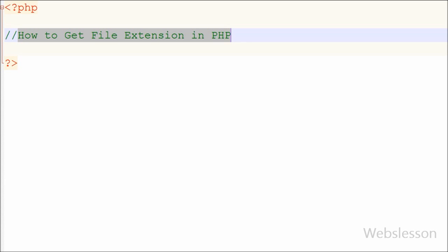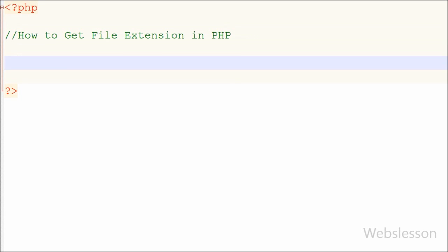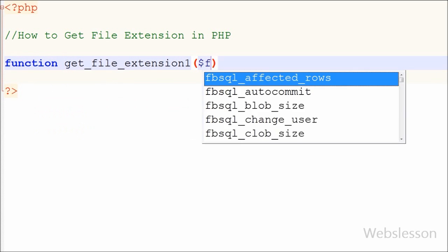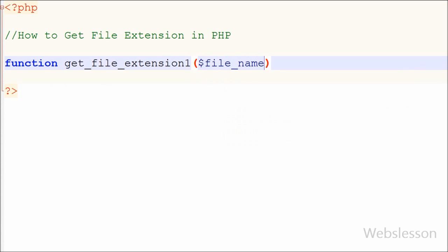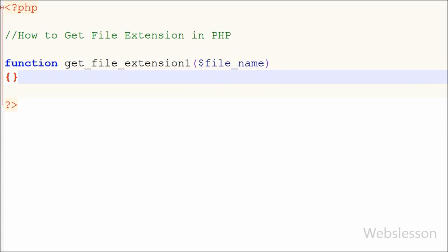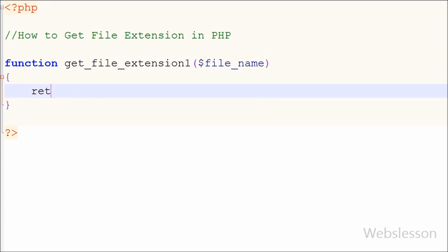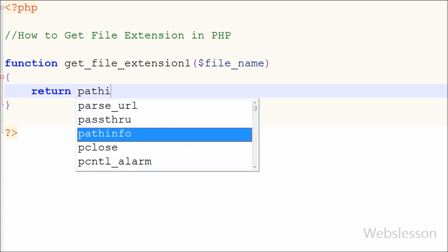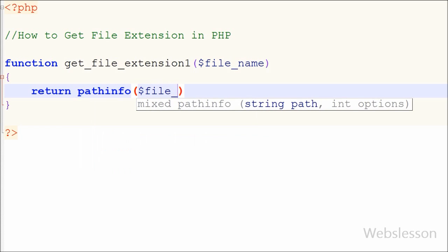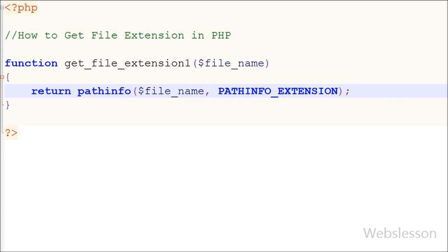I will make two PHP functions that will return the extension of a file. I have written the first function, which returns the extension of a file, with the name get_file_extension_1 and one parameter: file name. Inside, I have a return statement using the pathinfo() function with two parameters — the file name from the function parameter, and pathinfo_EXTENSION.